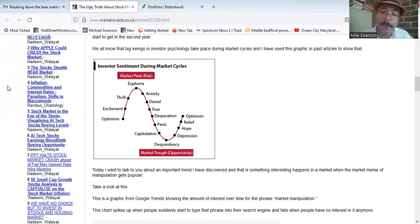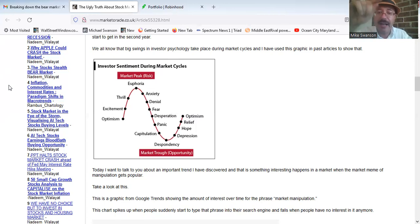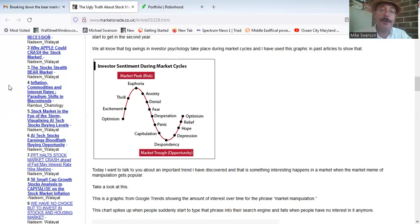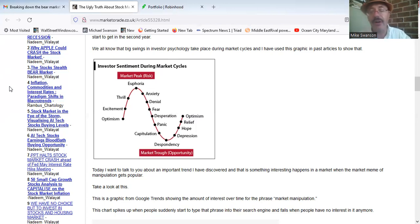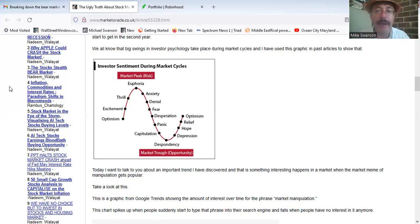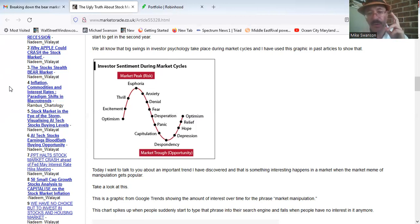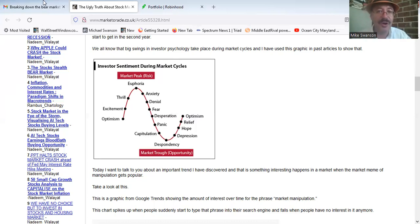Because when we get to capitulation, when we get to panic and despondency, there will be the best buying opportunity probably for the rest of our lives. I don't think the low seen then will ever be seen ever again. So a lot said, but interesting week, and we're officially in a bear market according to Robinhood.